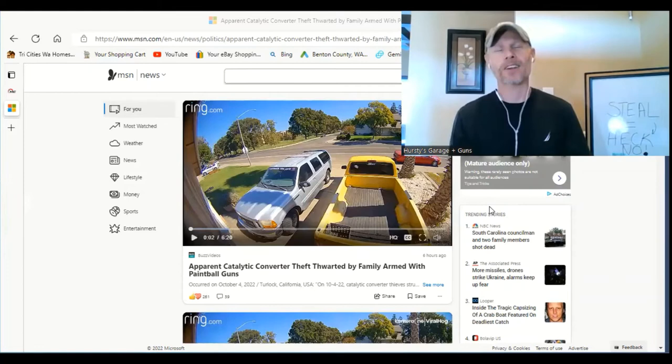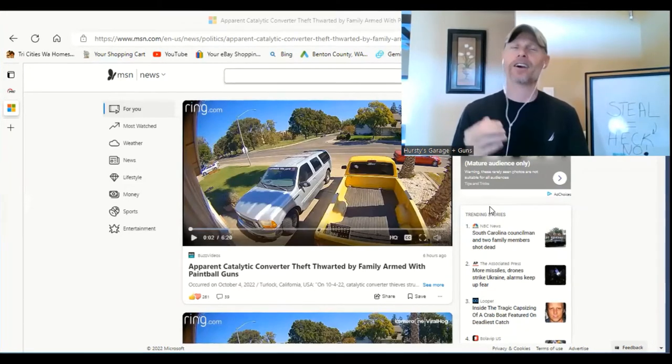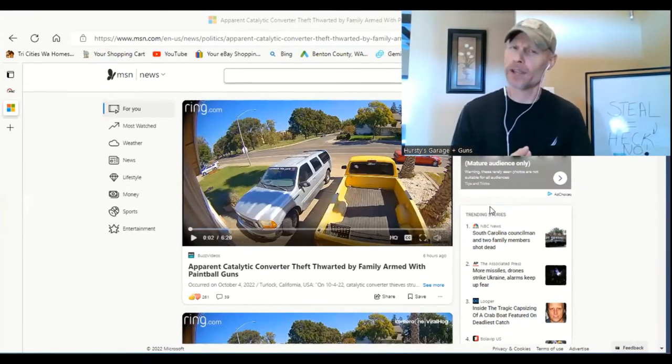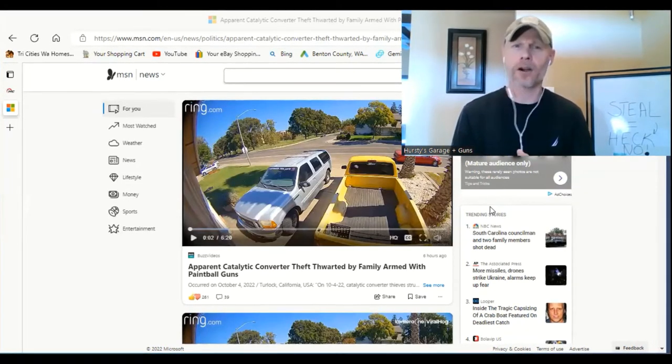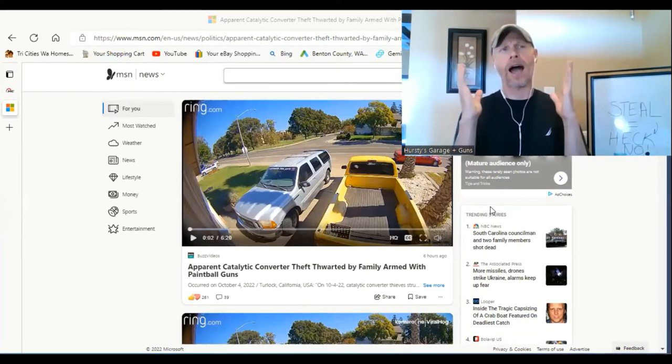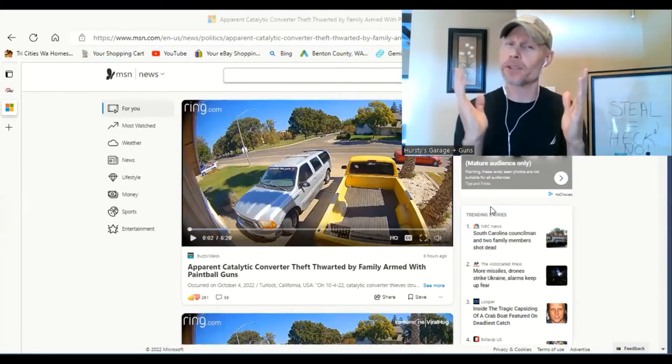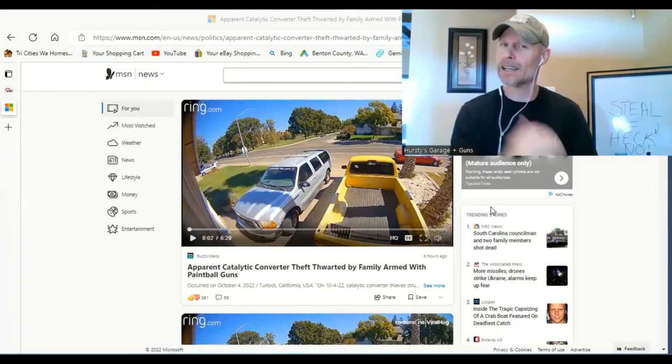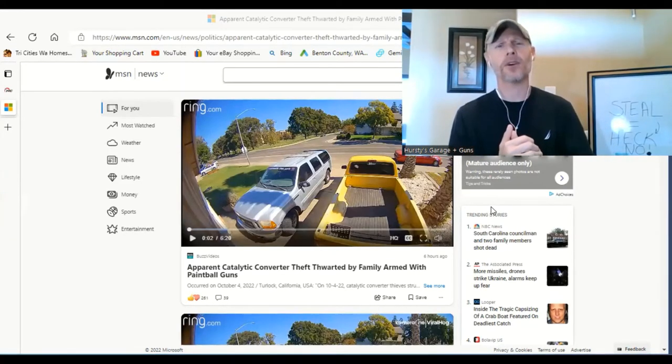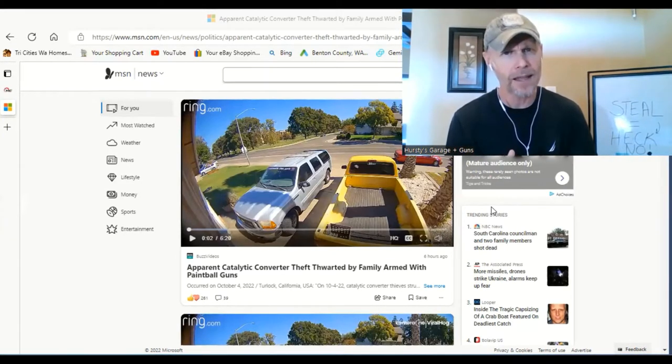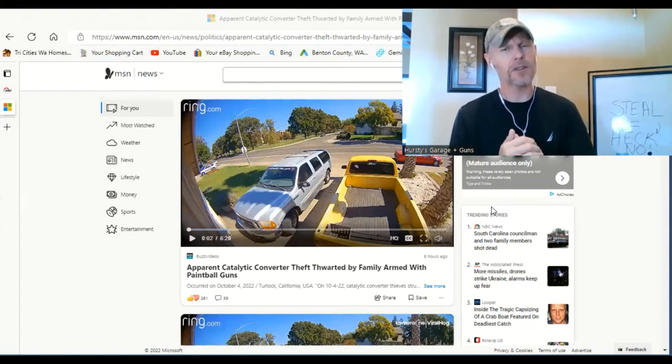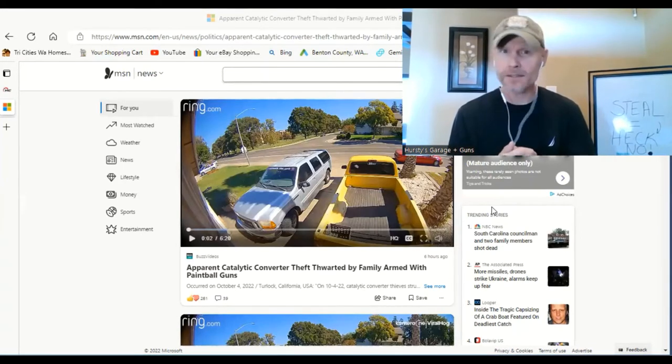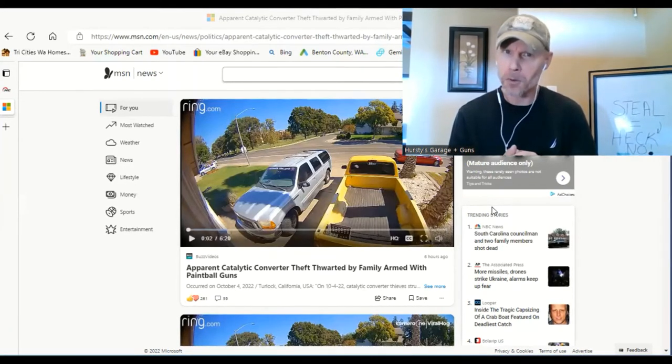Hey guys, welcome back to Hersey's Garage Plus Guns. On today's daily internet dose of cars and guns news, I've got an awesome one here for you. This is what happens when you don't listen to your mom and dad when they say, hey, stealing's not very cool.